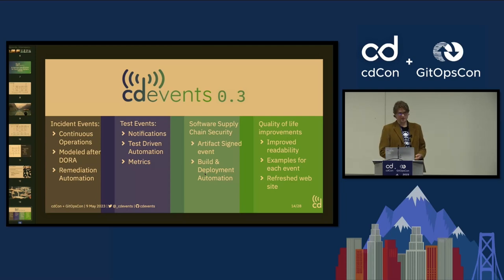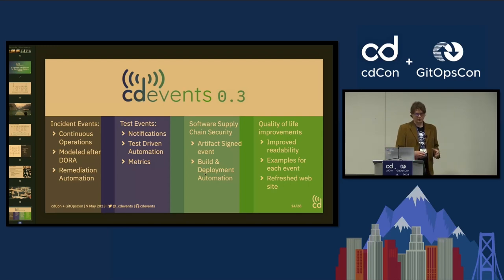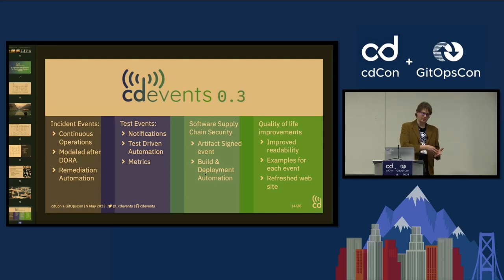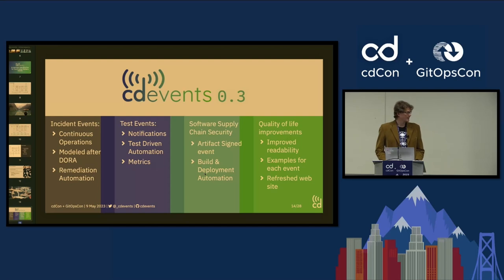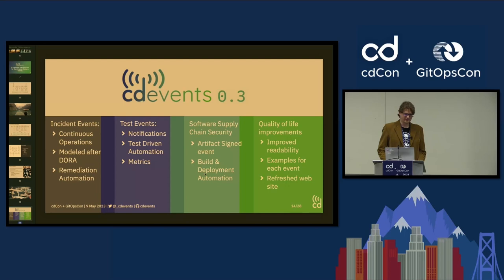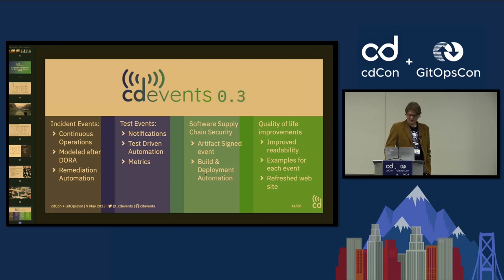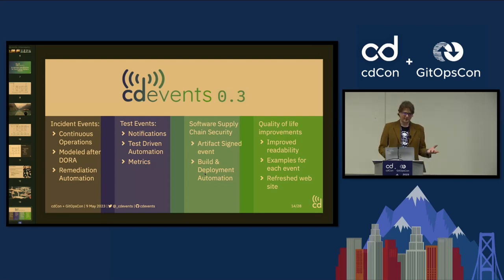We've been working continuously and brought more features. We expanded scope to continuous operations with incident events, completing the DORA metrics picture and enabling automation for remediations. TestKube contributed test events for notification and test-driven automation. We also introduced an artifact-signed event for software supply chain security, which you can send when an artifact is being signed.